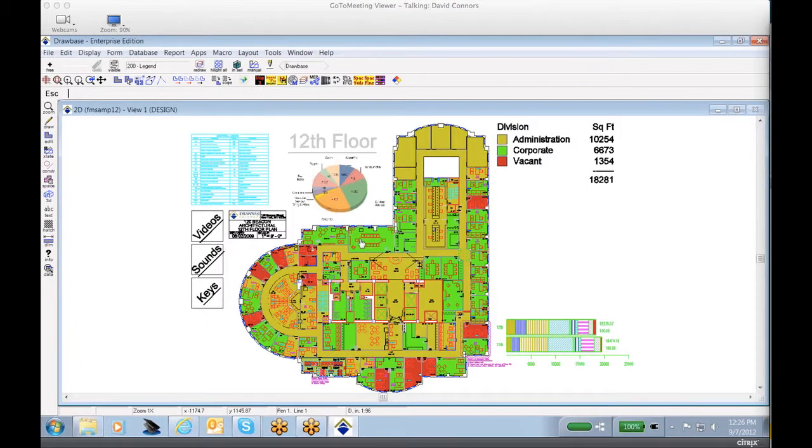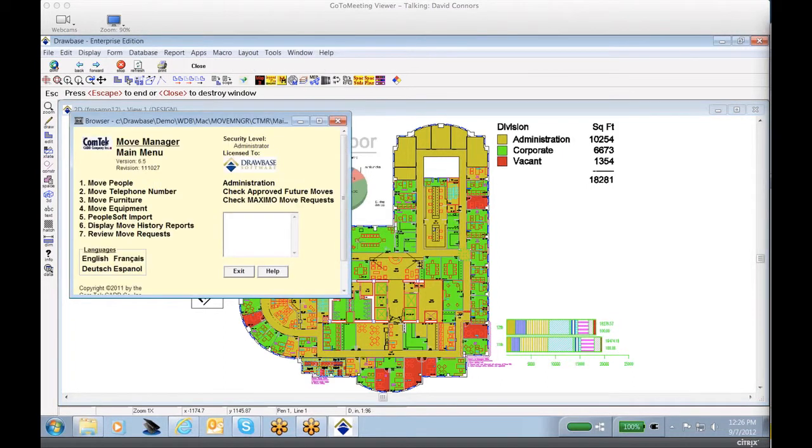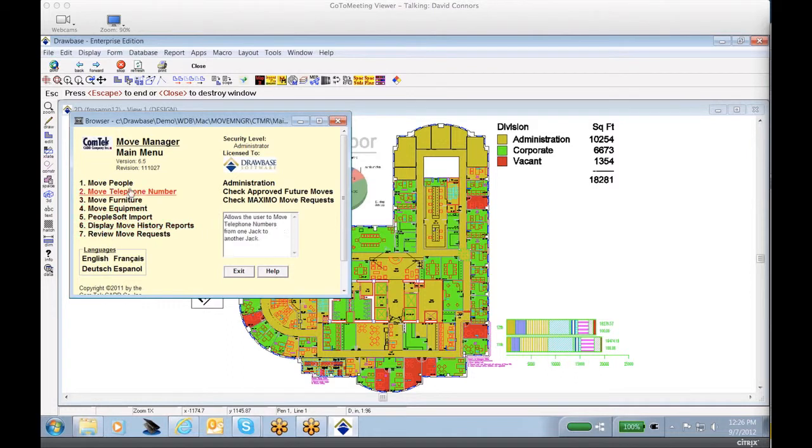This will bring me to the main menu within the Drawbase move management system. You'll notice that we have a variety of options.